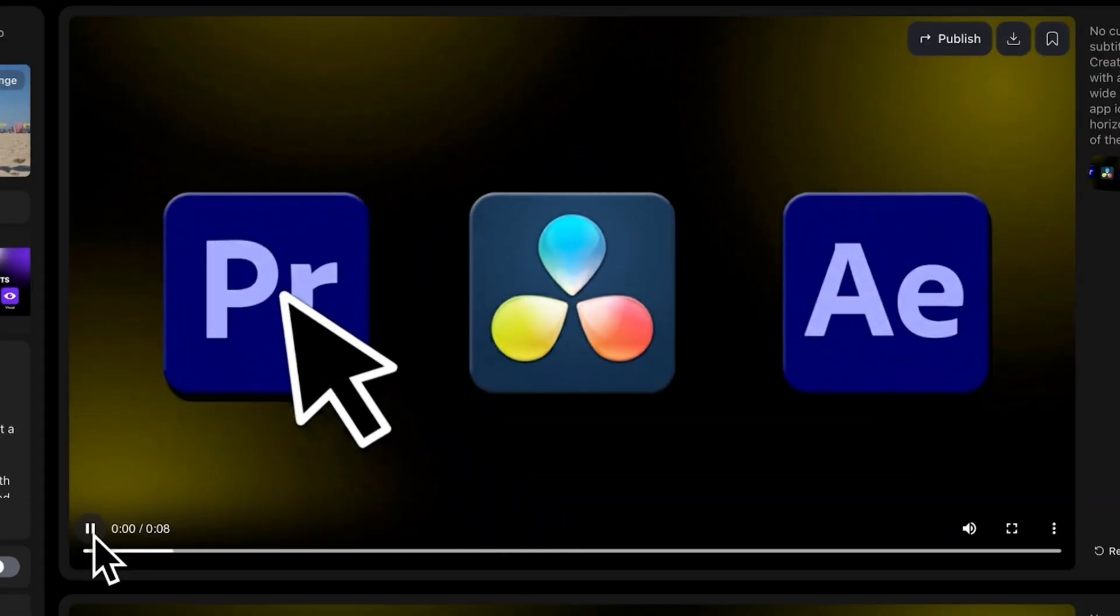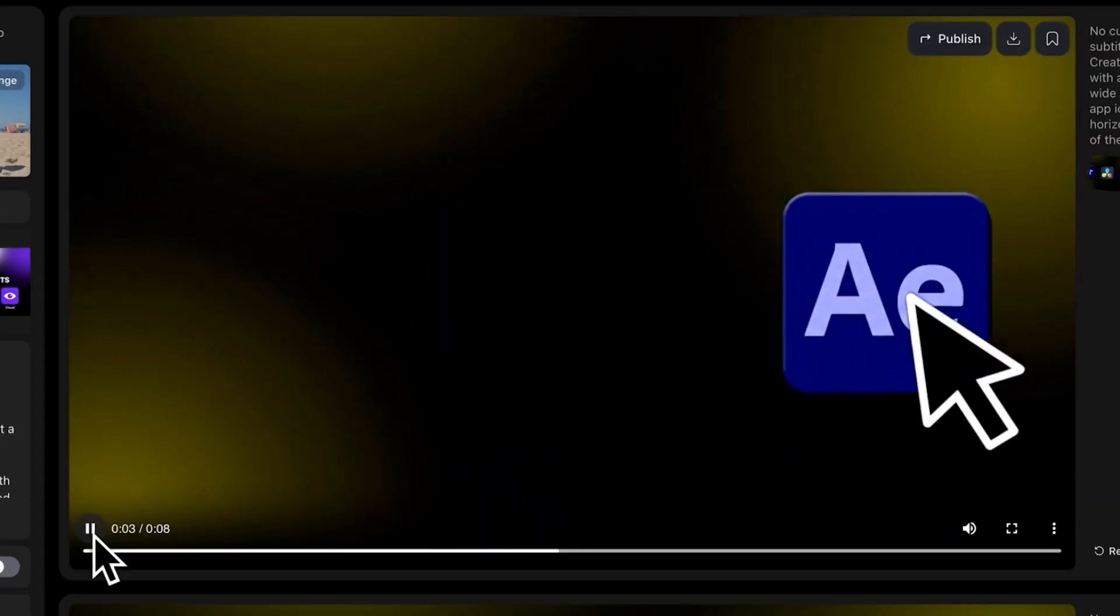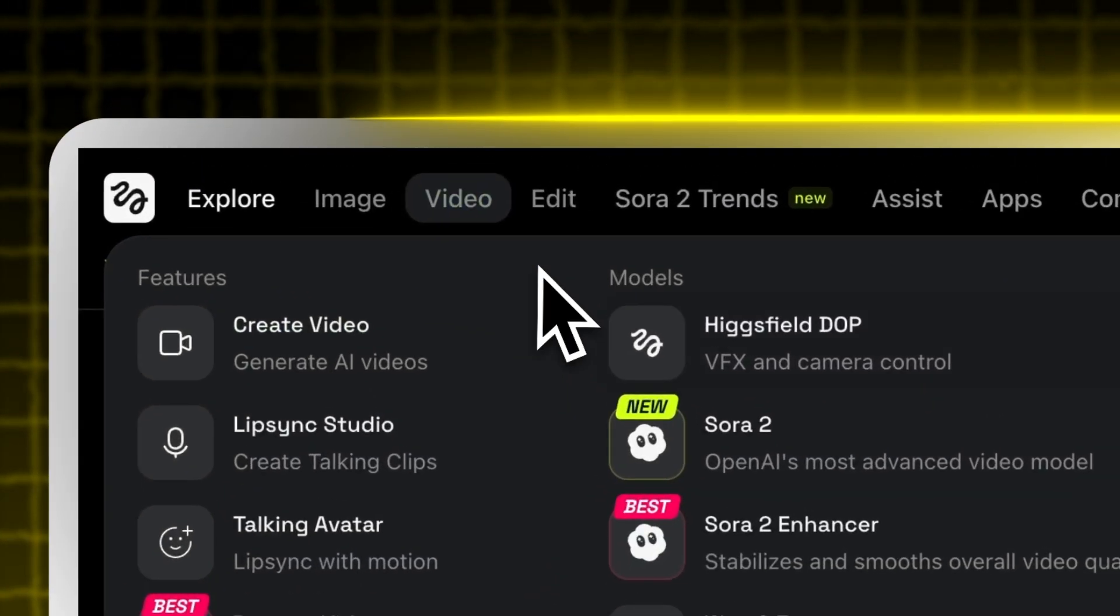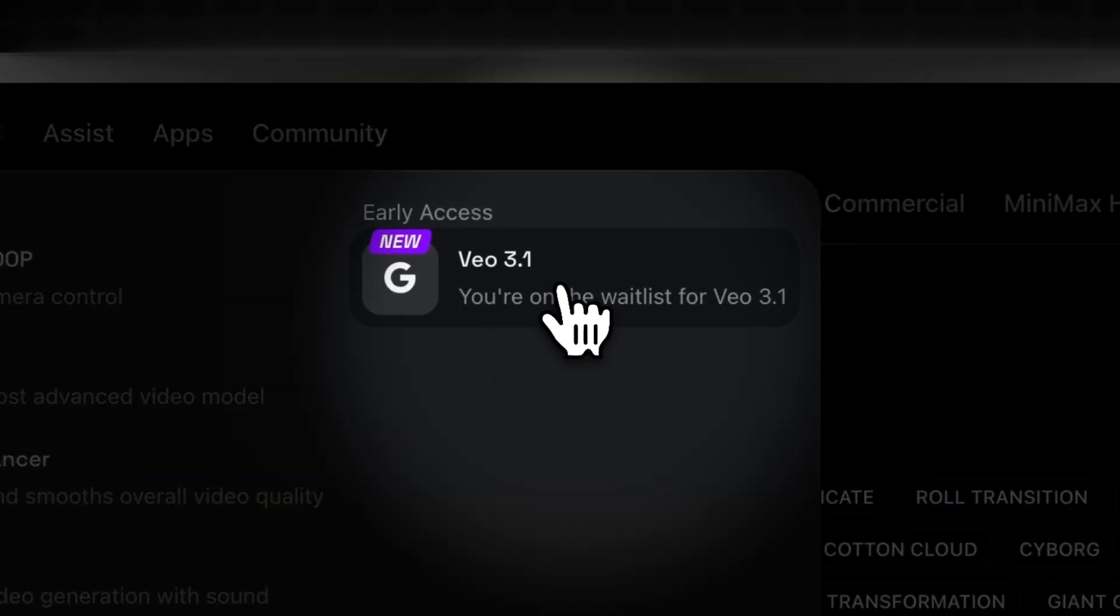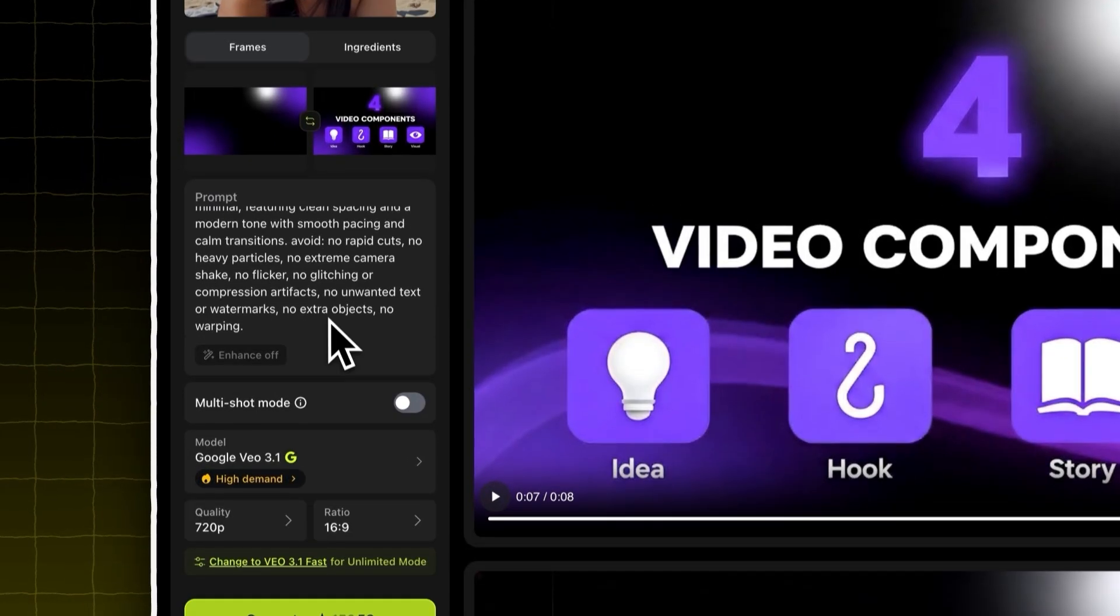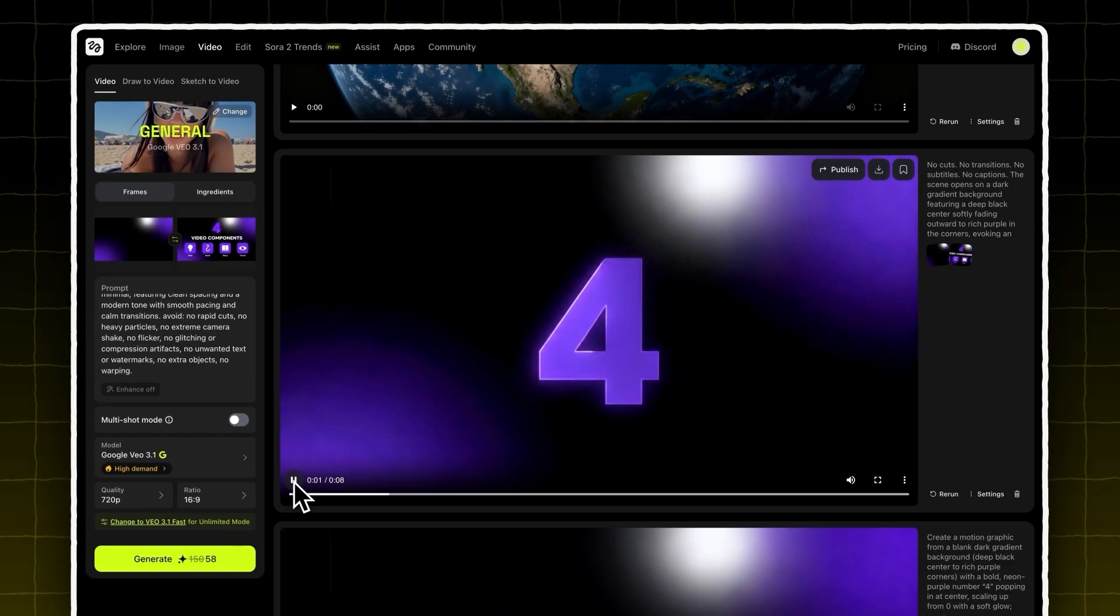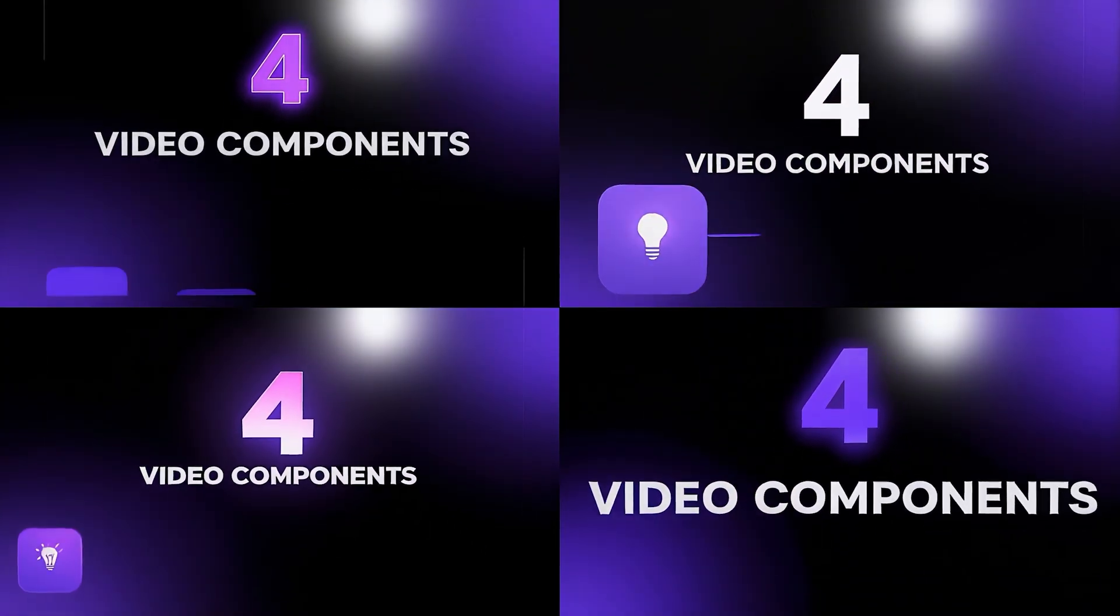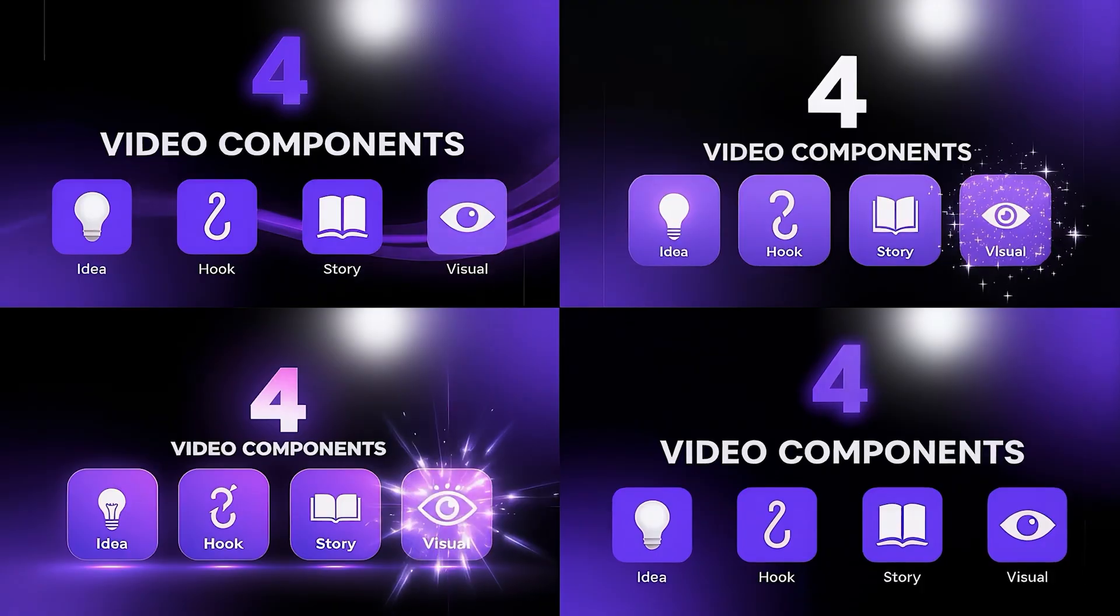Delete all your editing software, because this might be the end for video editors like me. Google just dropped something that completely changes the editing game. It's called VO 3.1, and what it can do is insane. Trust me, you haven't seen anything like this before. With this new AI model, you can now create high-quality motion graphics in minutes using this new workflow I discovered.